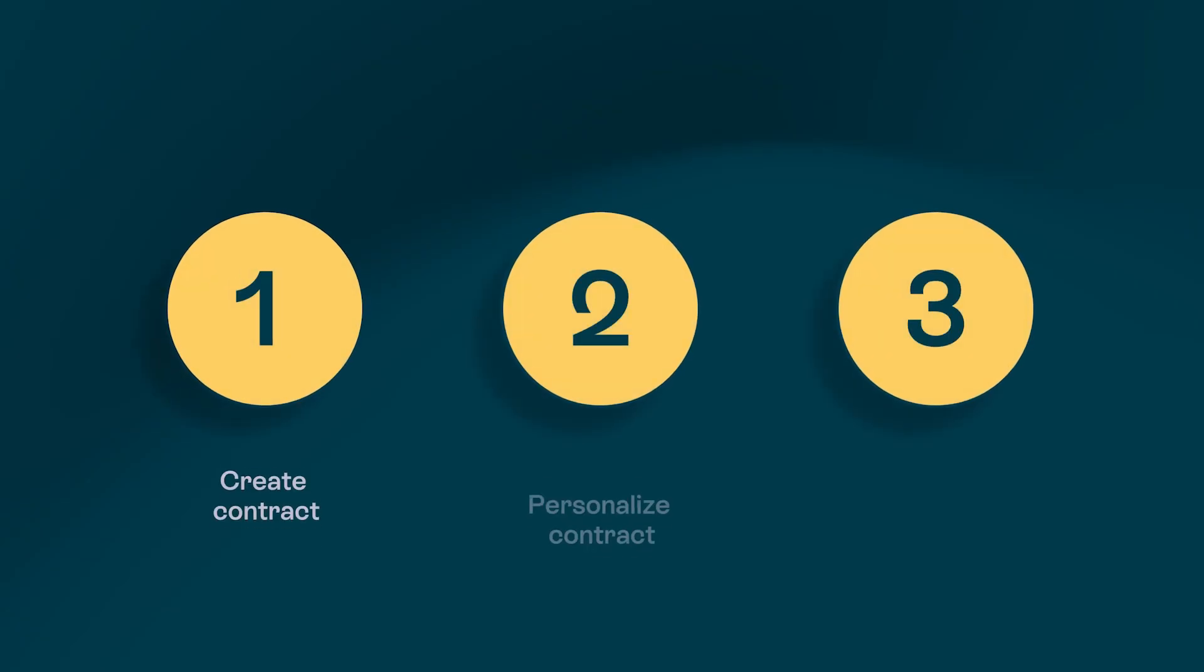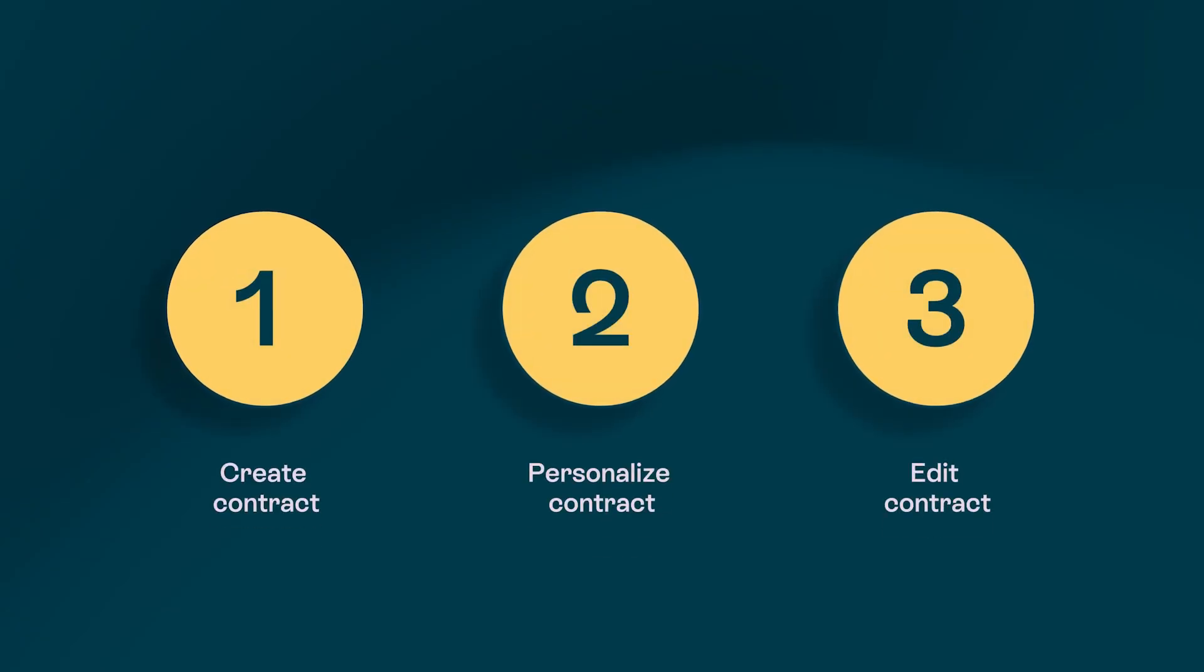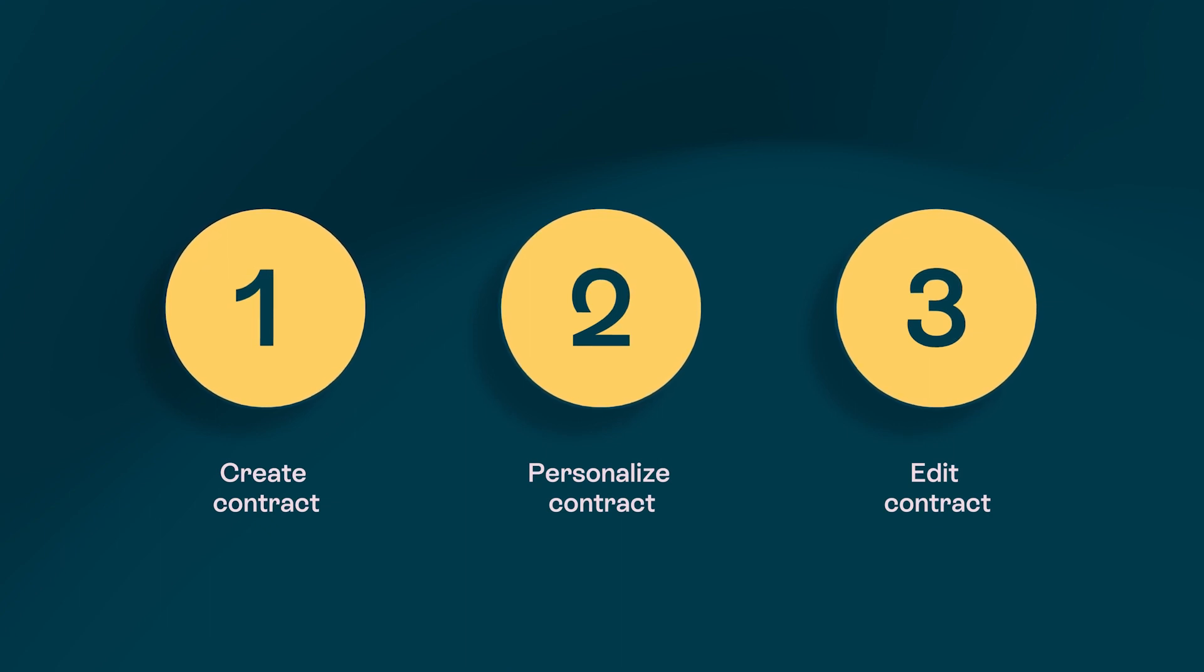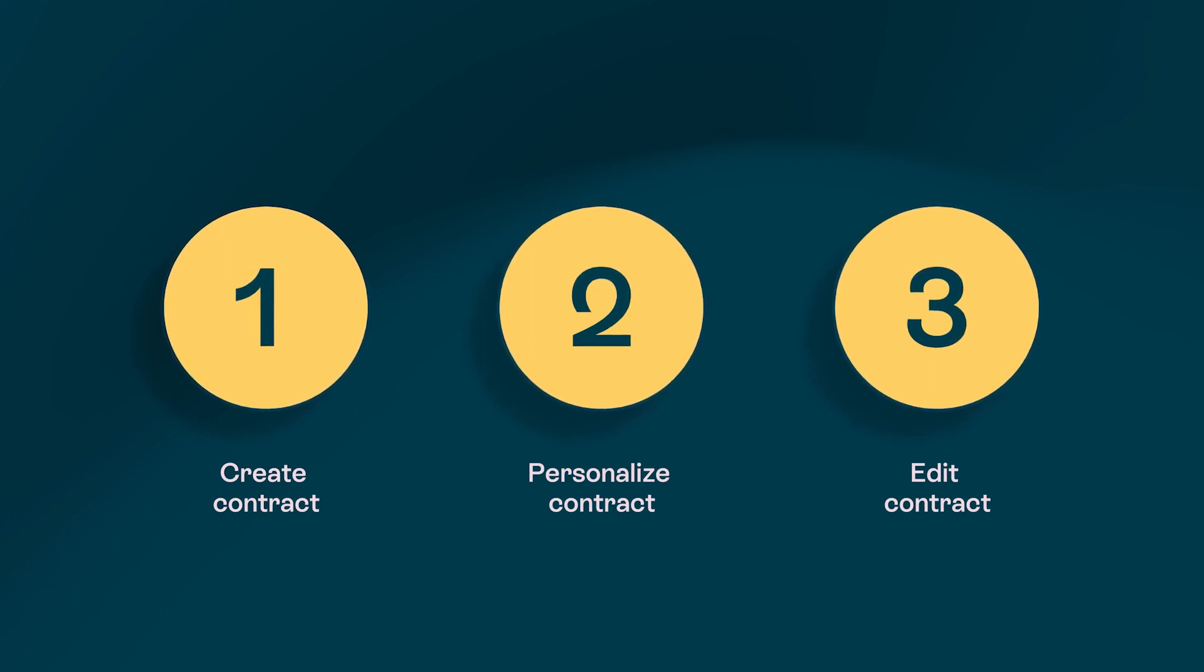We're excited to introduce the updated OneFlow integration with HubSpot. In this video we're going to show you how to create a digital OneFlow contract directly from HubSpot, how to make the contract more personalized, and how to edit any mistakes or changes without any friction.